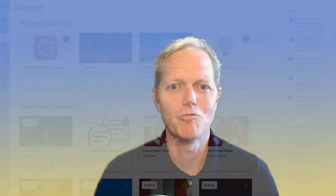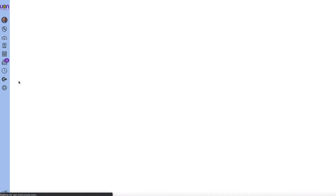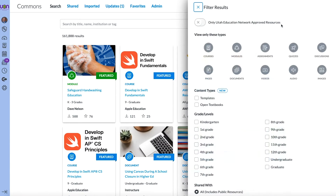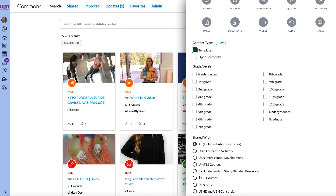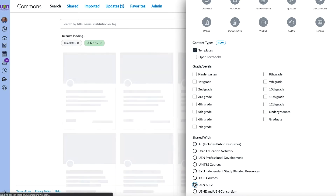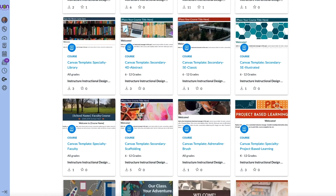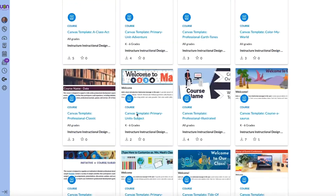So Jared, why don't you take a second to show us where we can find these templates. We're gonna hop into Commons by clicking the Commons icon, and then once in Commons we'll need to use the filter to find these templates. In the filter you're gonna select the template and UEN K-12 options. Now you can see all 40 of the templates that are available.